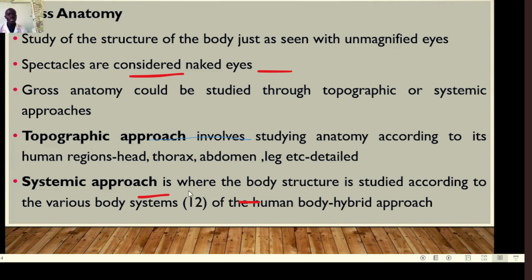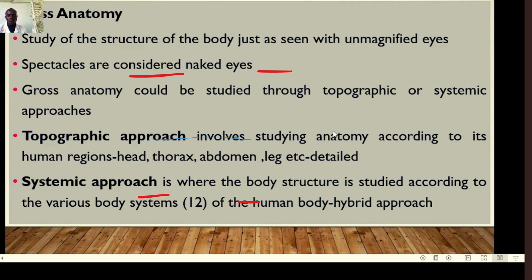When you talk about systems, the body structure is studied according to the various 12 body systems — digestive, cardiovascular, circulatory, lymphatic, excretory, and so on. Comparing the two, the topographic approach is more detailed than the systemic approach. Medical officers concentrate heavily on topographic anatomy because they need to know the exact relationships of organs. For nurses, we will use a hybrid approach incorporating aspects of both topographic and systemic approaches for a better understanding of human anatomy.